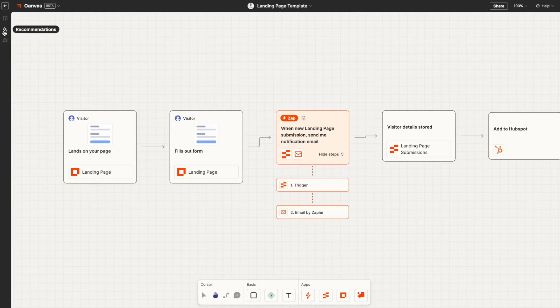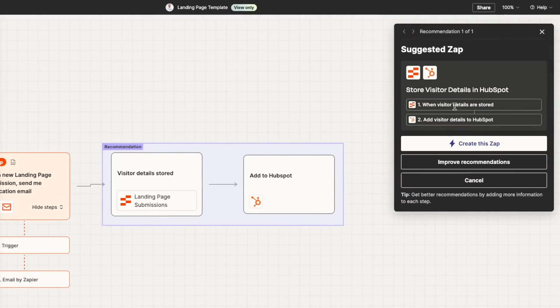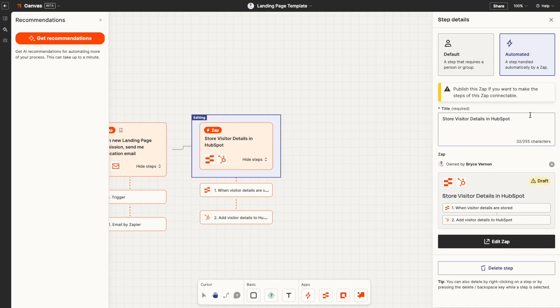And with any workflow, there's always room to improve. That's why Zapier Canvas uses AI to identify opportunities to automate more or streamline a process. Canvas gives you a visual map of all the operations that power your business, making Zapier the home base for all things workflow.